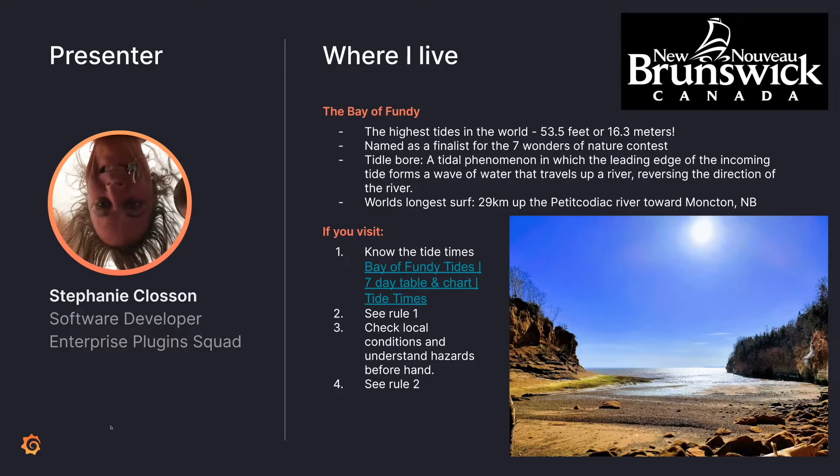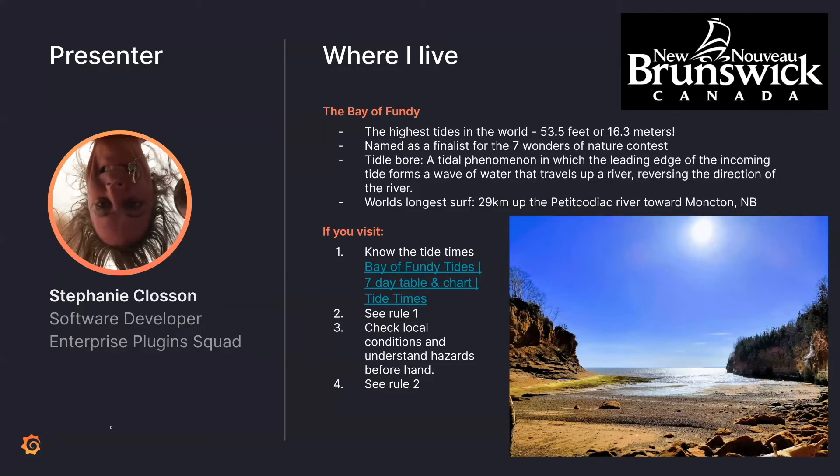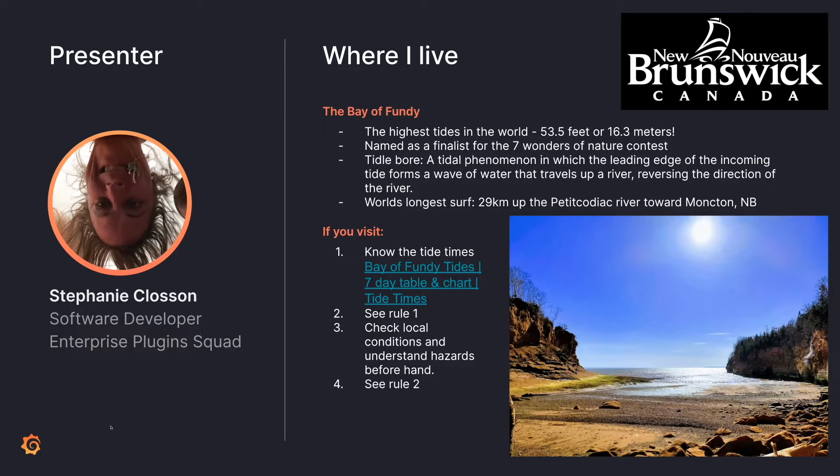And that is because the Bay of Fundy twice a day has an incoming tide of around 53 and a half feet or 16.3 meters. And this is due to this whole sloshing effect where the moon comes in at the shape of the bay. And as the water kind of sloshes inward, you get this massive tide. So kind of like having two tsunamis a day.